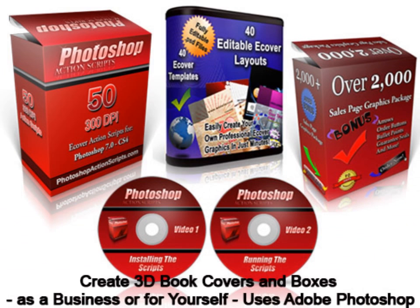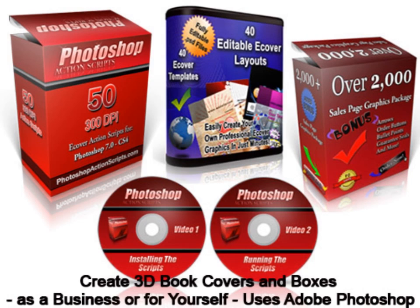It's already adding to the professional look of content that I create for my websites and videos. And if I choose to do it, I think I could do quite well implementing a side business just helping people create 3D book cover images, 3D software box cover images, binder and spiral bound 3D images, etc.